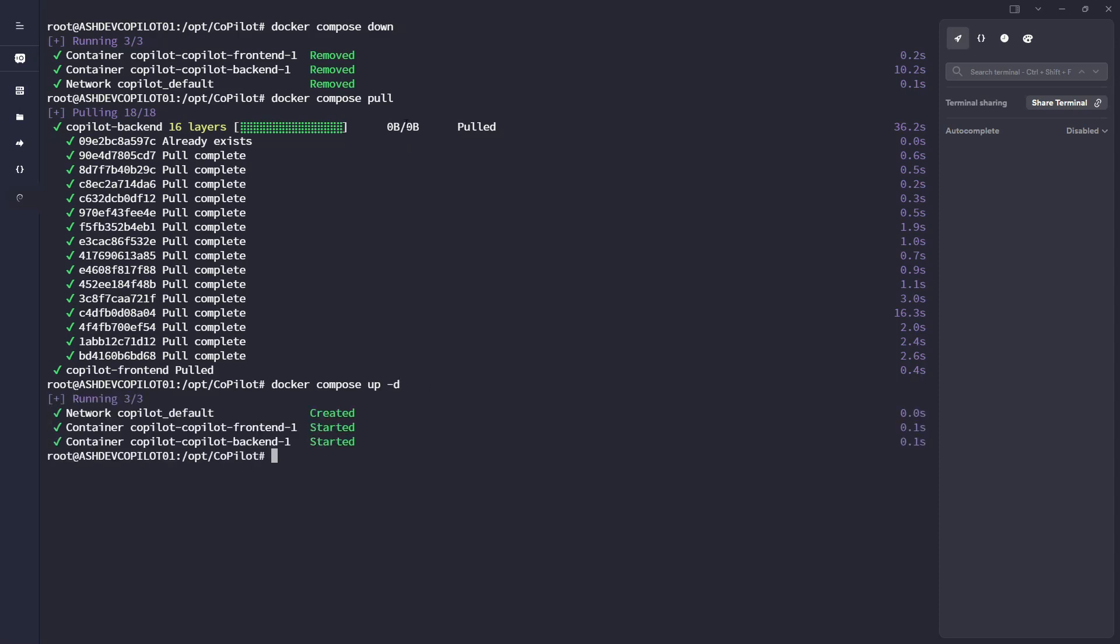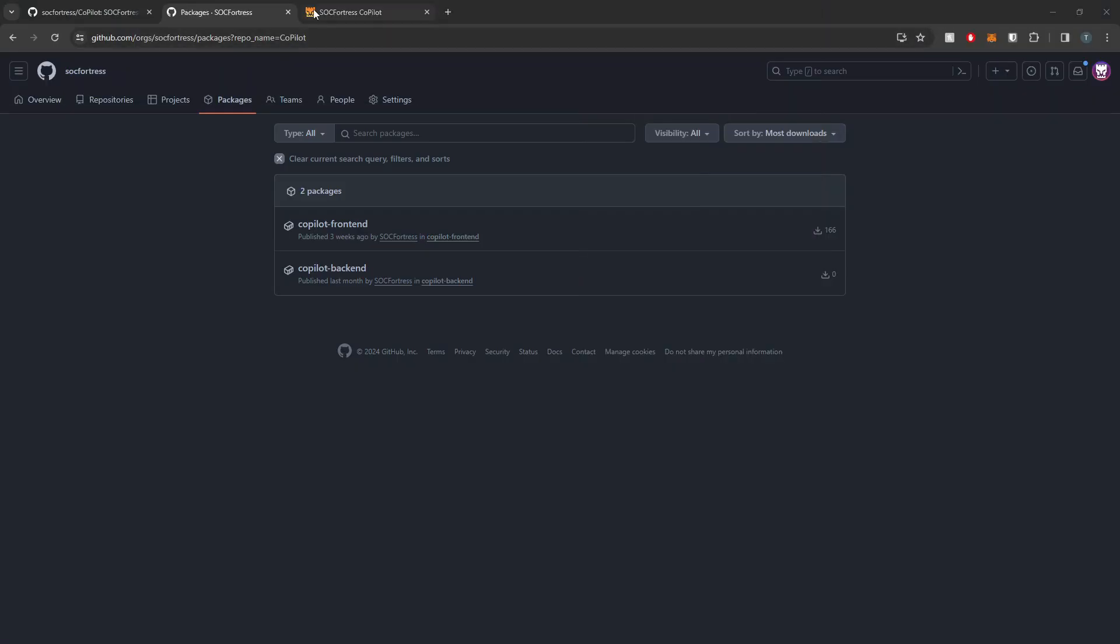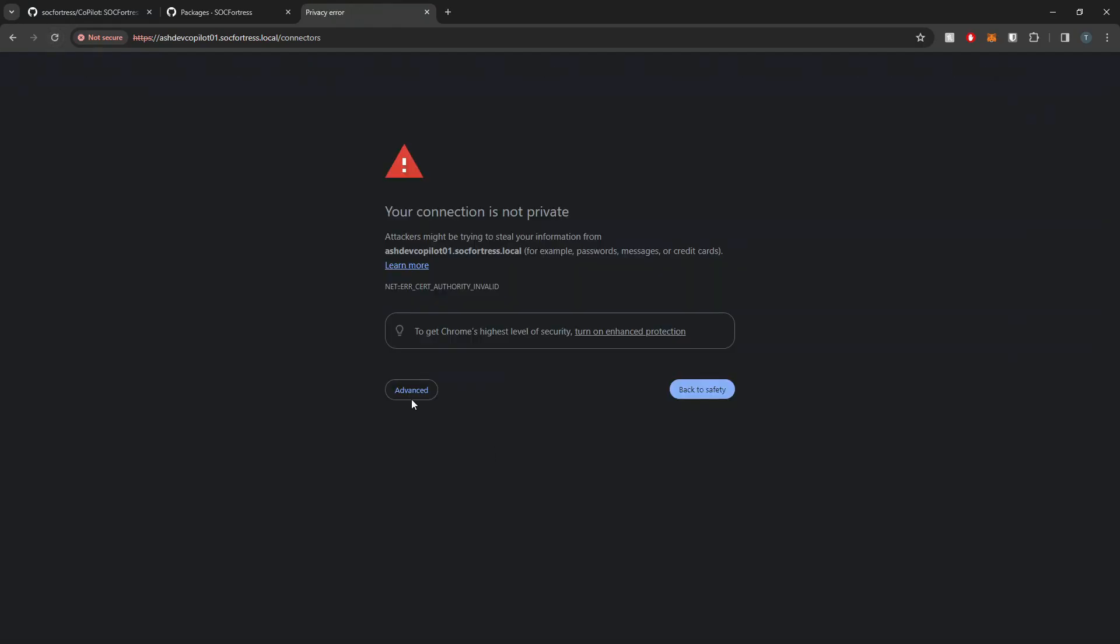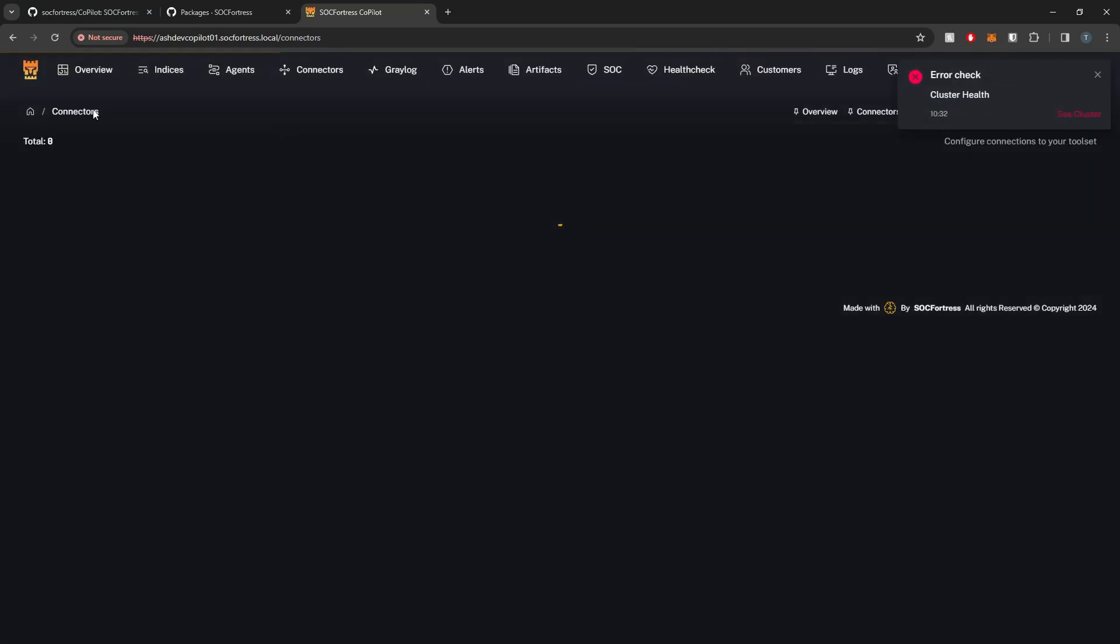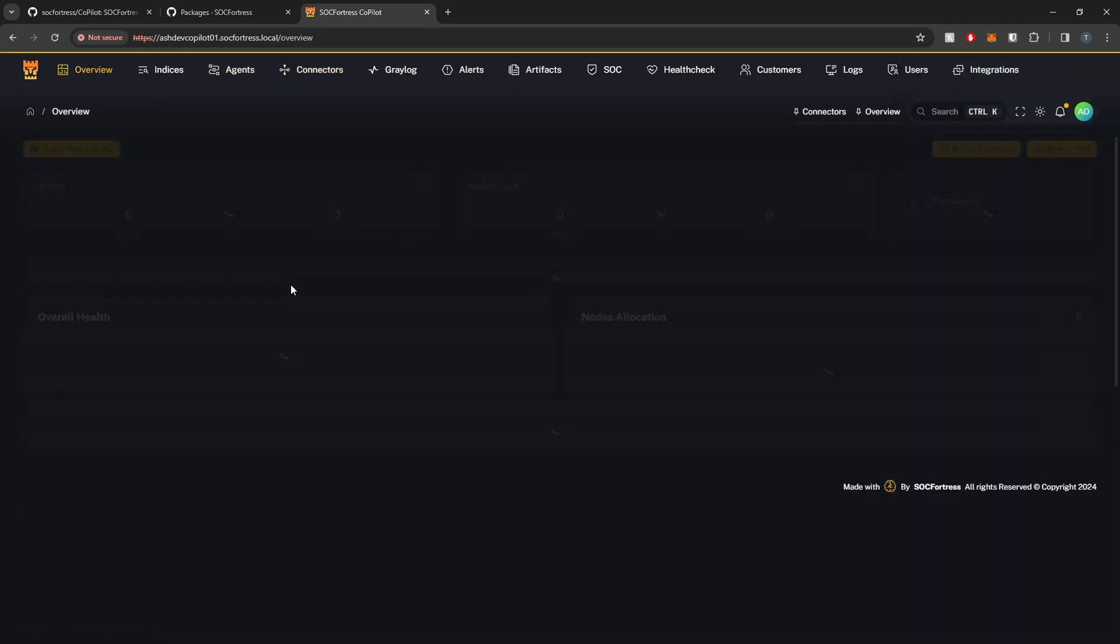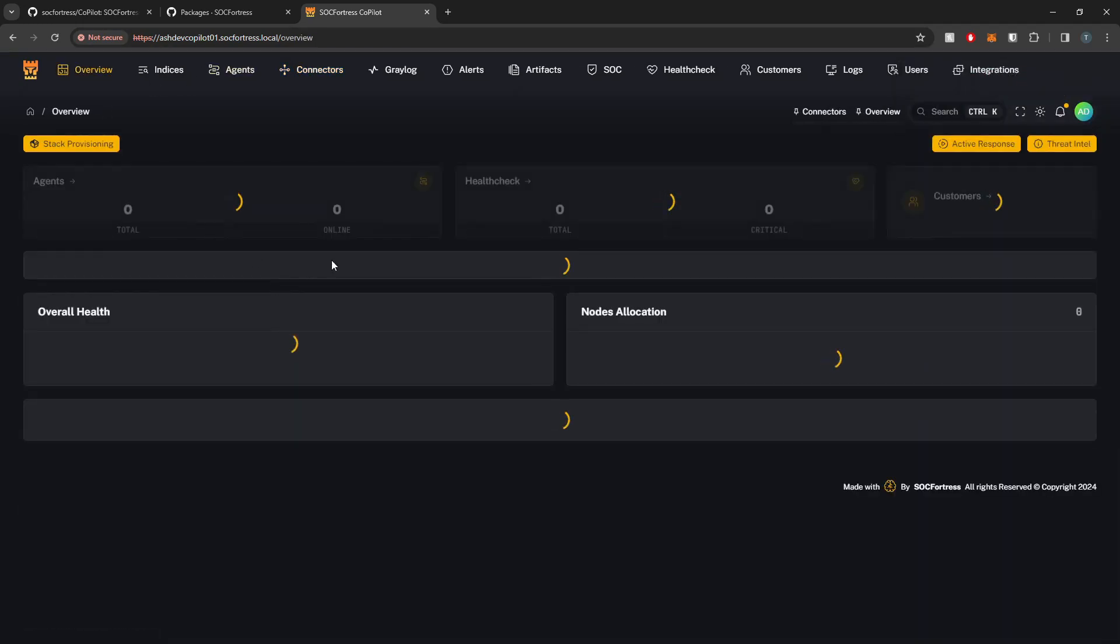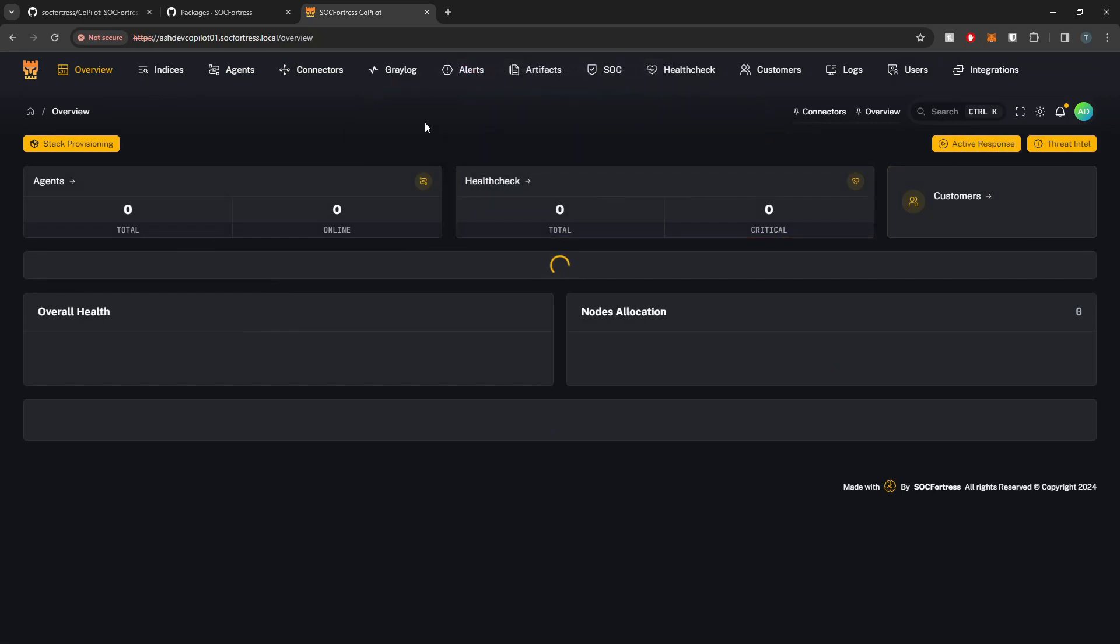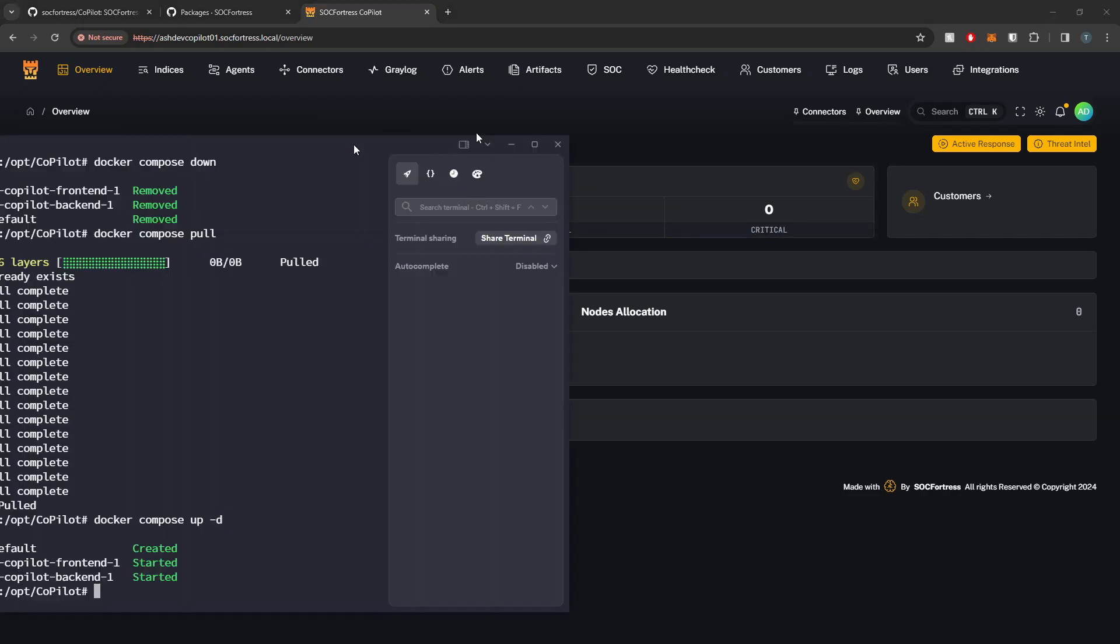My admin credentials have already been set, so I don't need to run that command. The admin password is not going to change. I can then refresh Copilot, and then we can see that we are on the latest version of Copilot, where we've added some stack provisioning active response capabilities, but more details on that in the future.